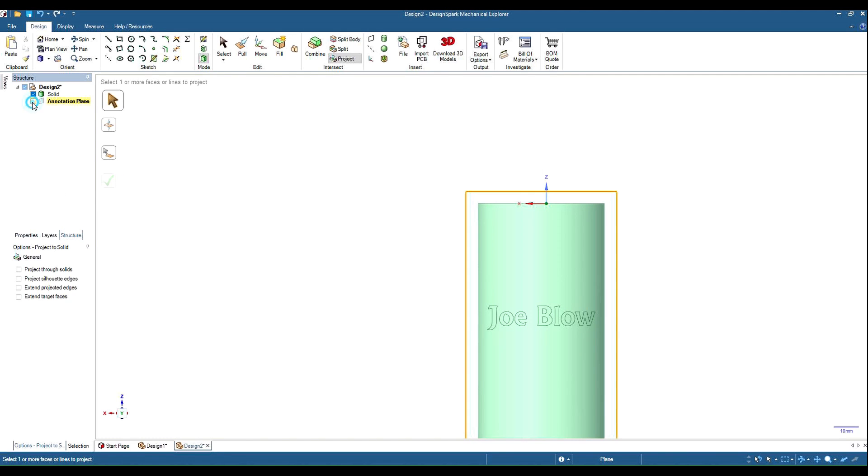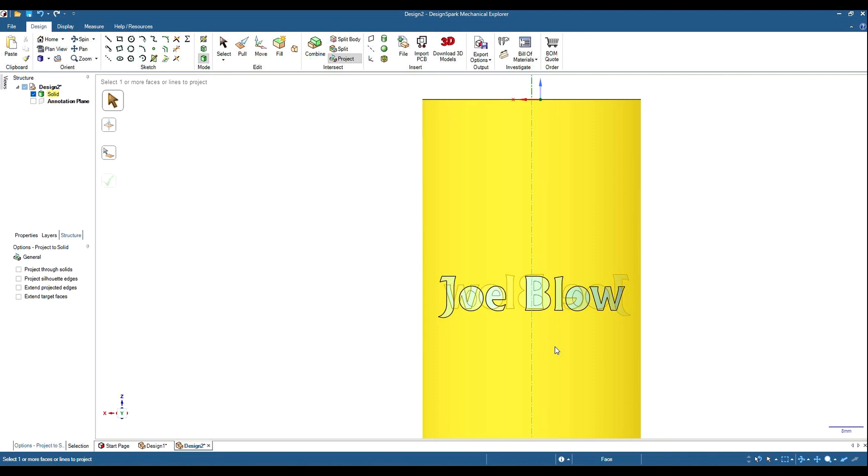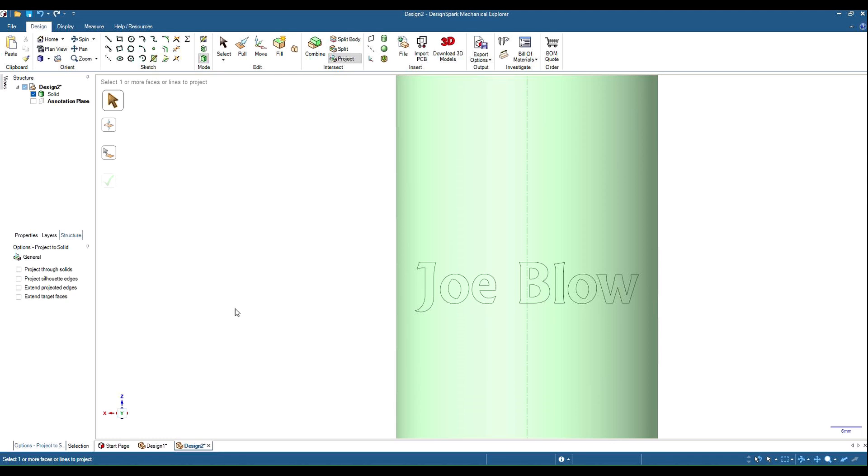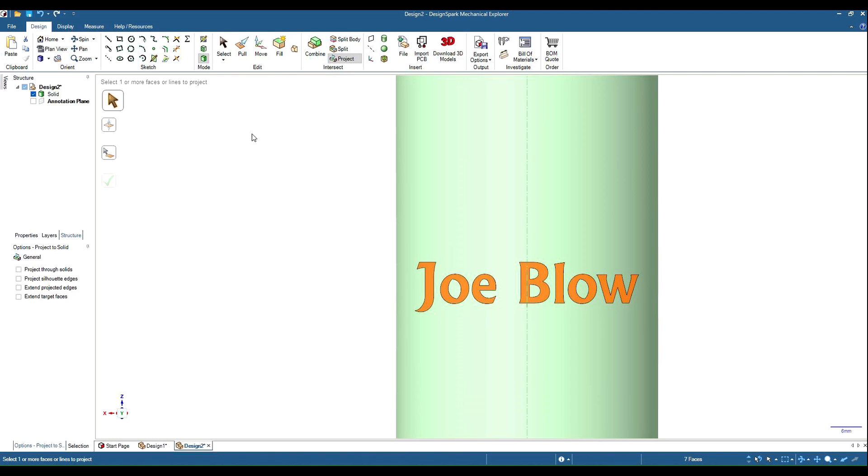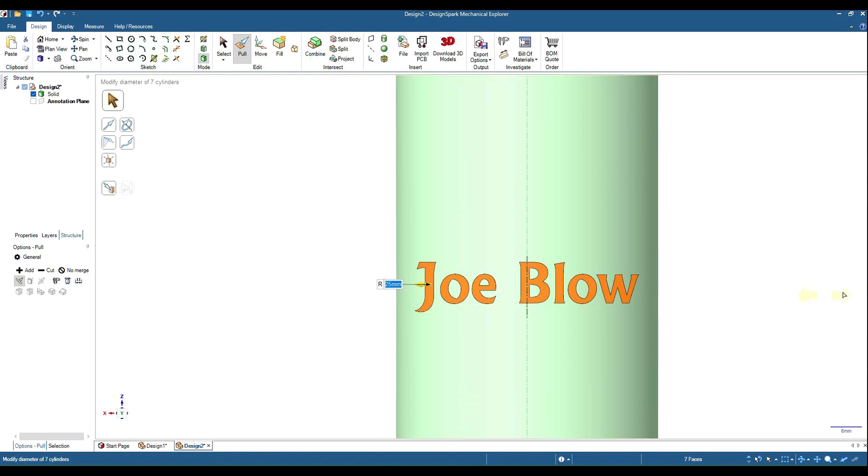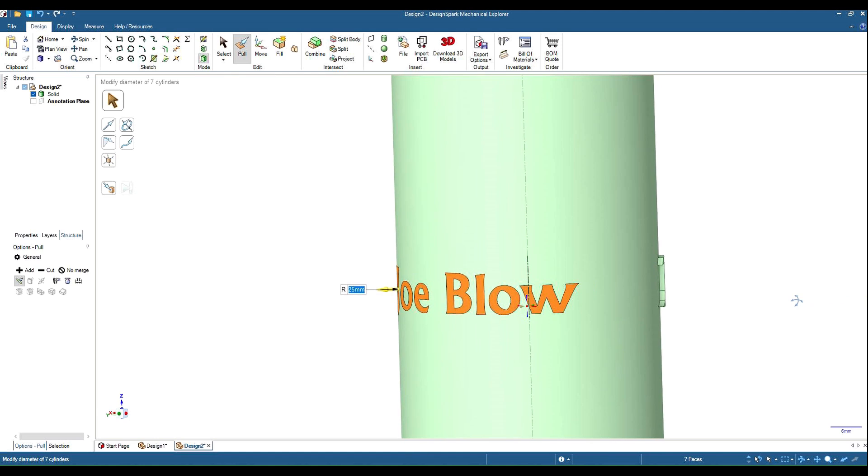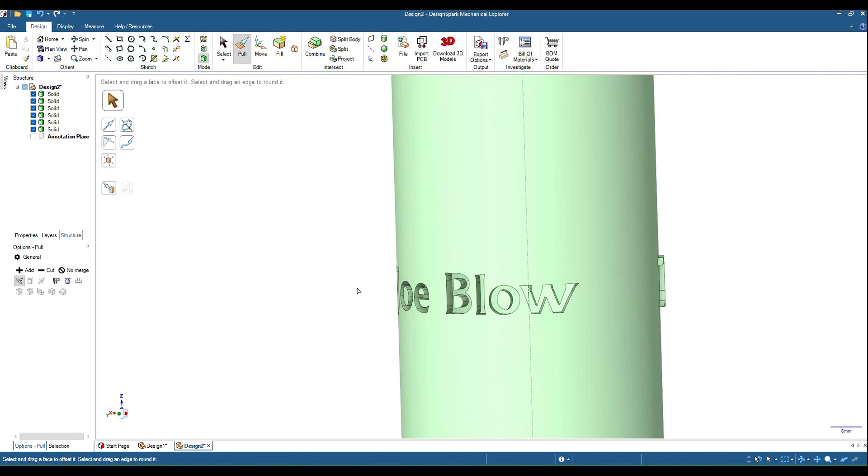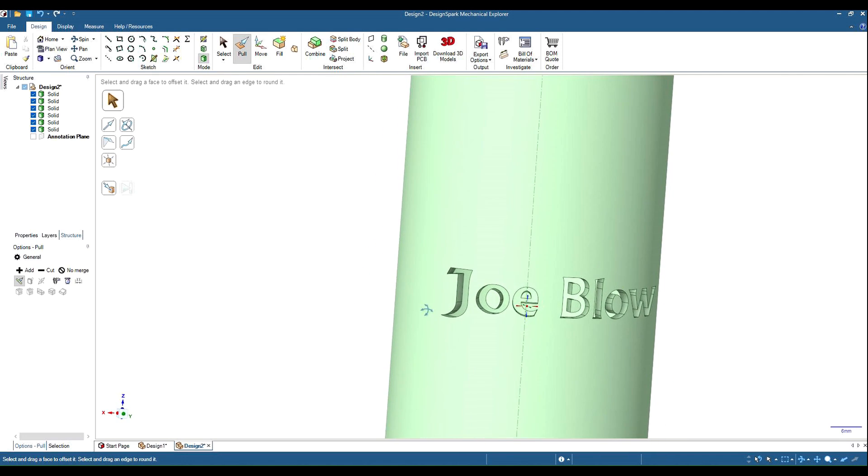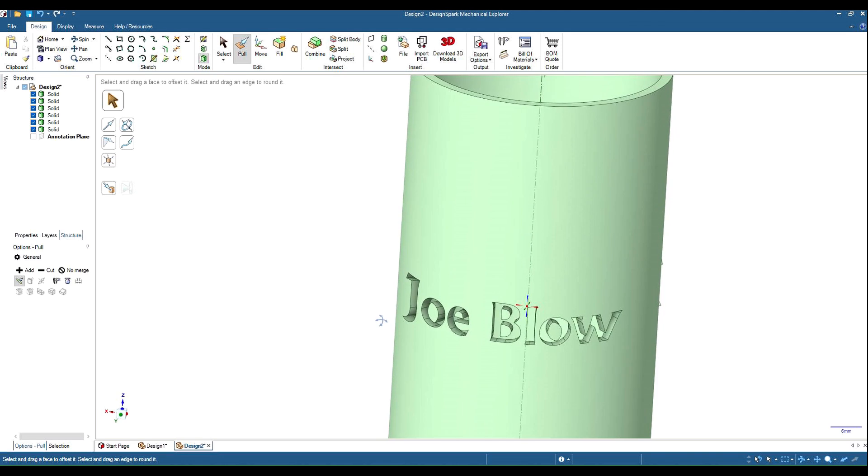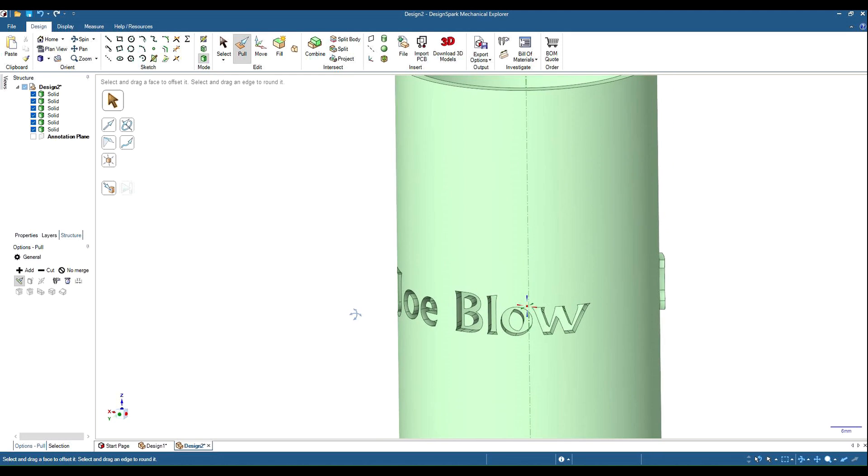Go to structure tree and we can see that we now have the text on the other side. Control click them all and this time we'll go the other way. So it's currently 25, so if we make that 20 it will emboss it into the surface. And there we go, that's pretty much text on Design Spark.